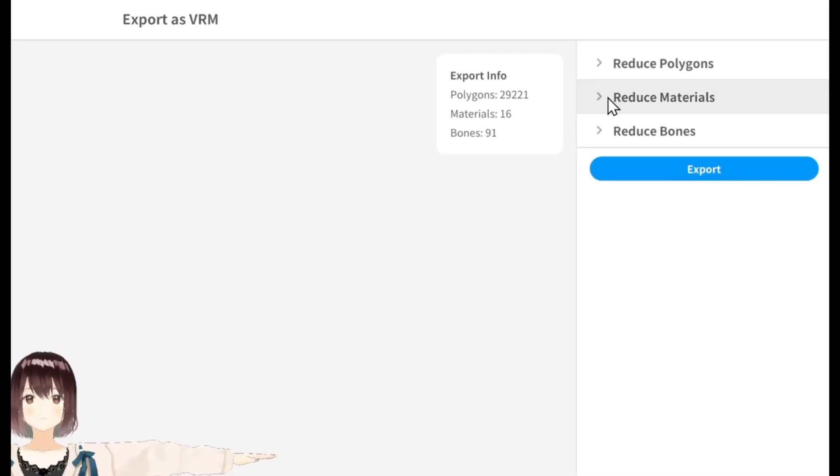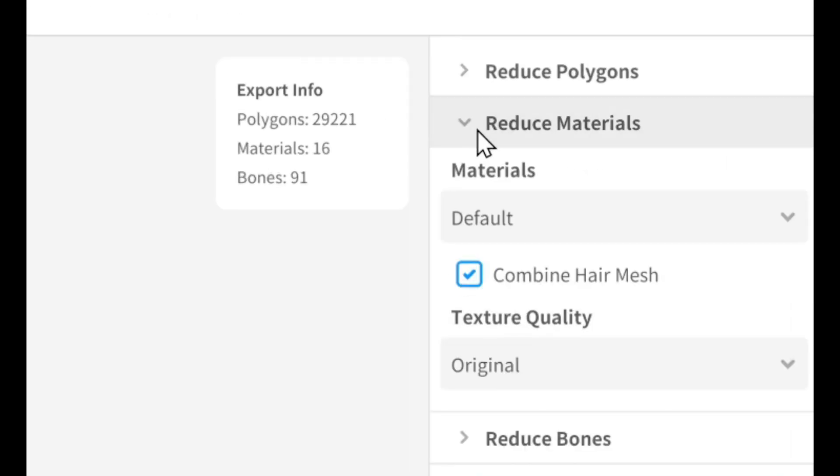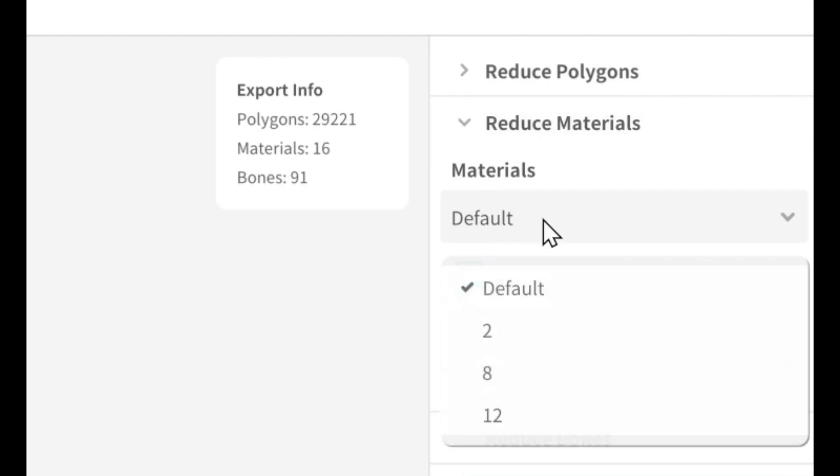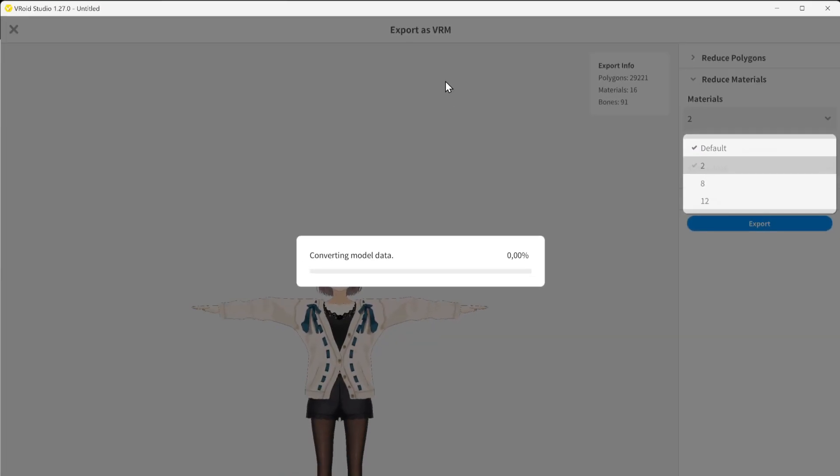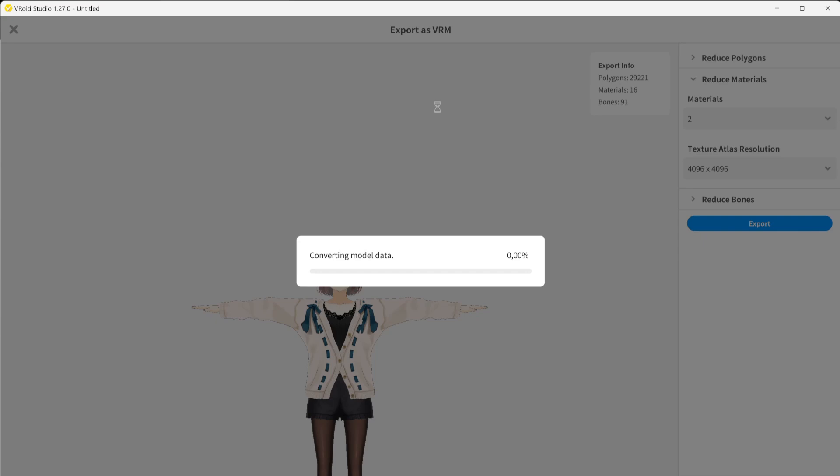Bakin only supports two materials per model, so you'll need to go into Reduce Materials, and under the Materials drop-down, select Two. This will take a short while, but then you're good to export the model as per usual.